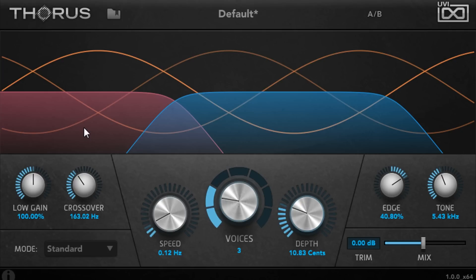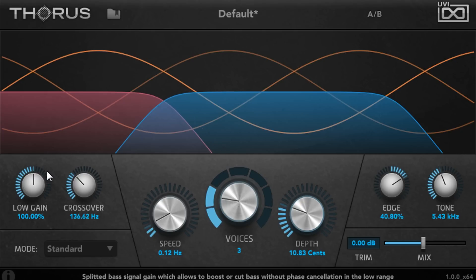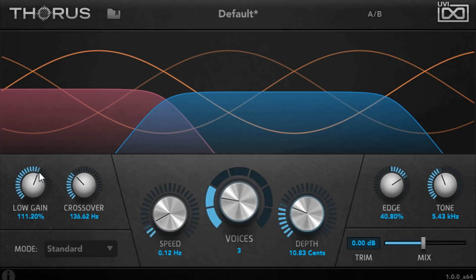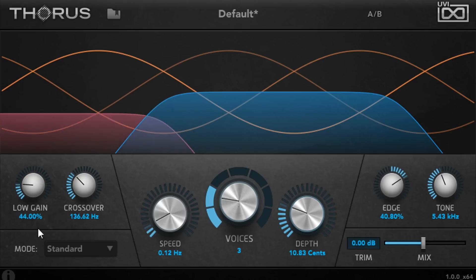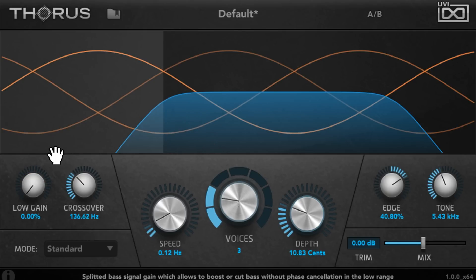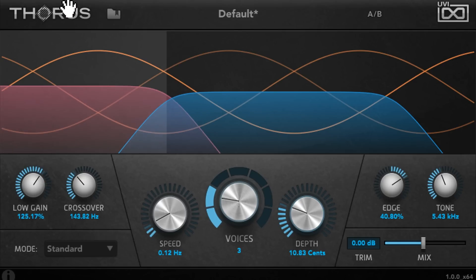The low gain knob allows you to balance the dry low frequencies against the chorused mids and highs, or kill them completely. Again, I can adjust these parameters by dragging on the graph.